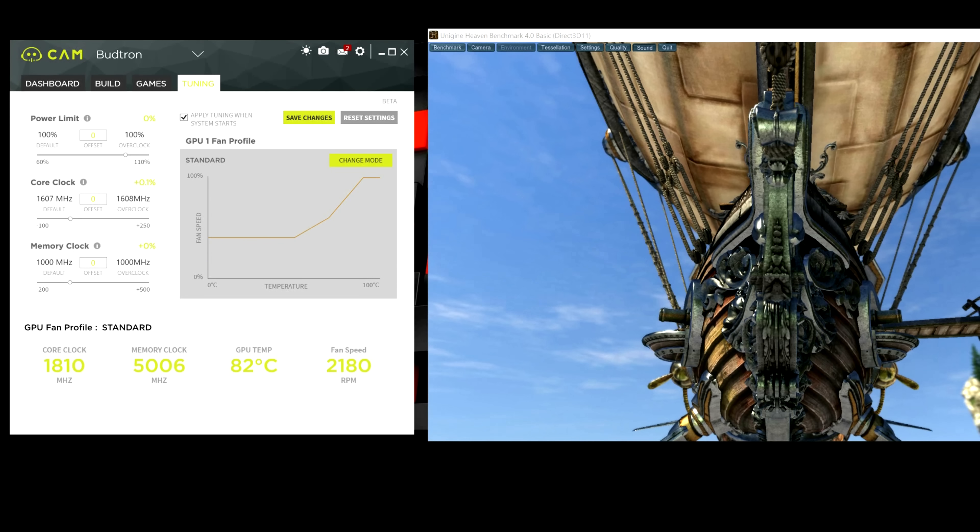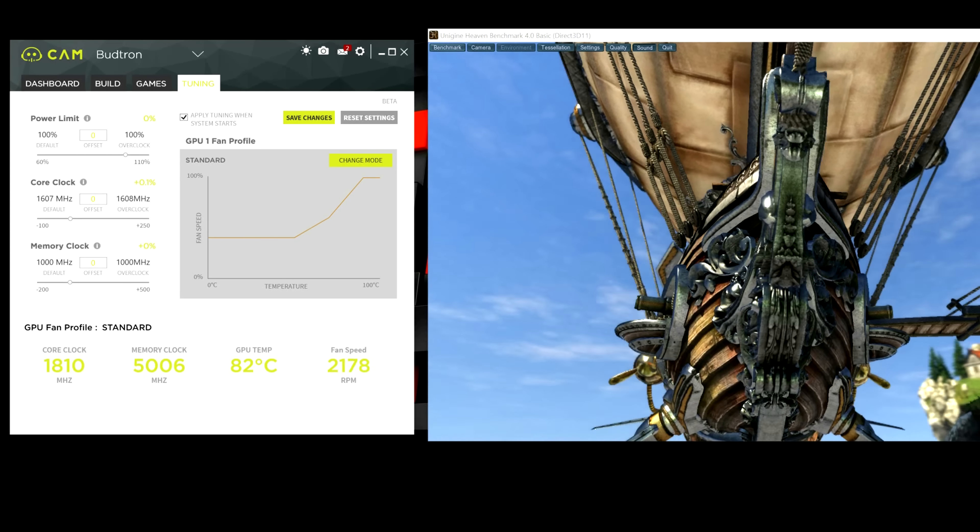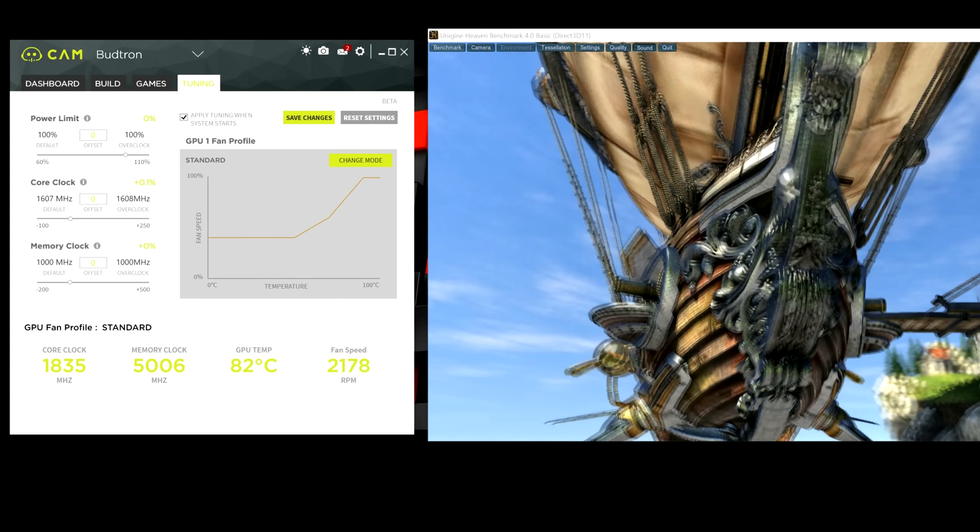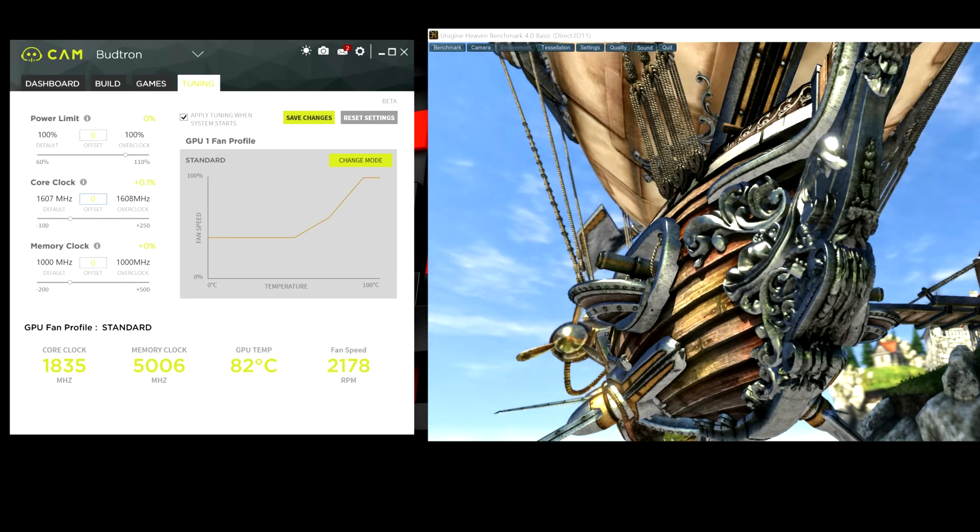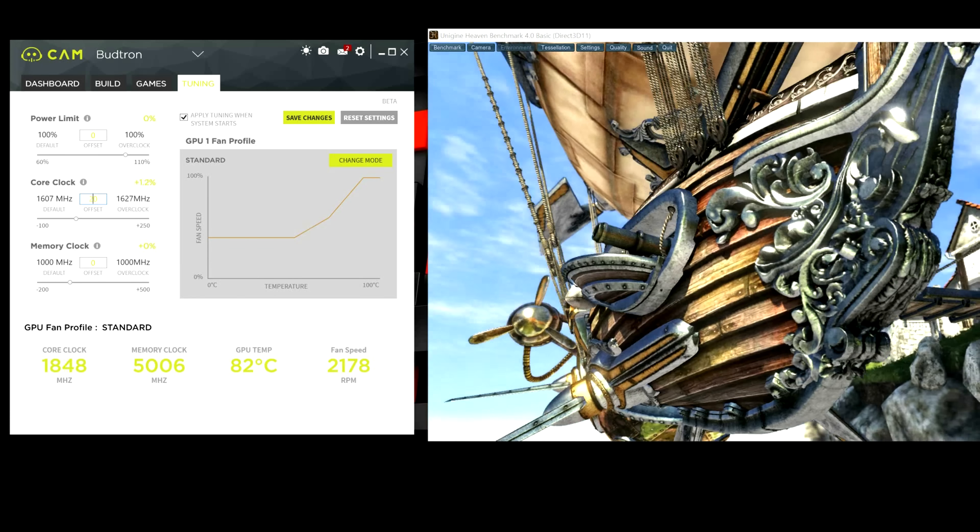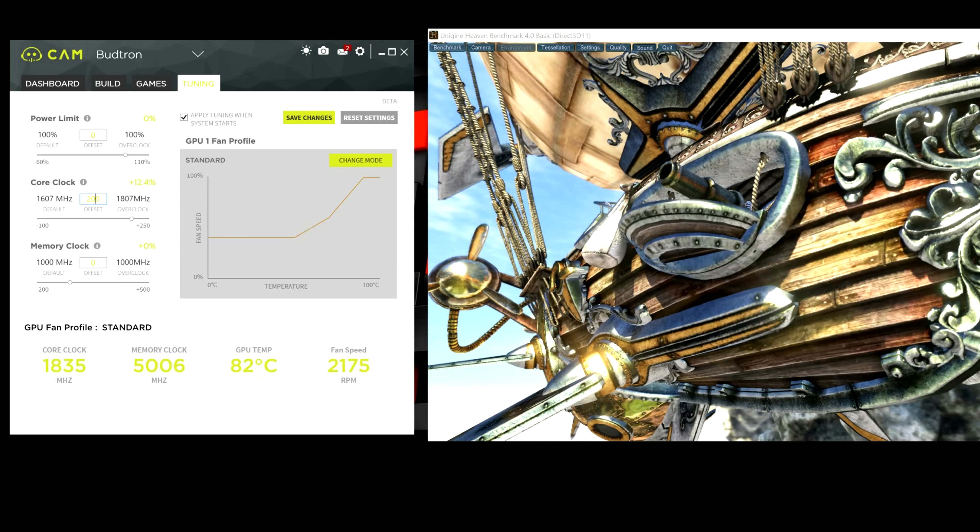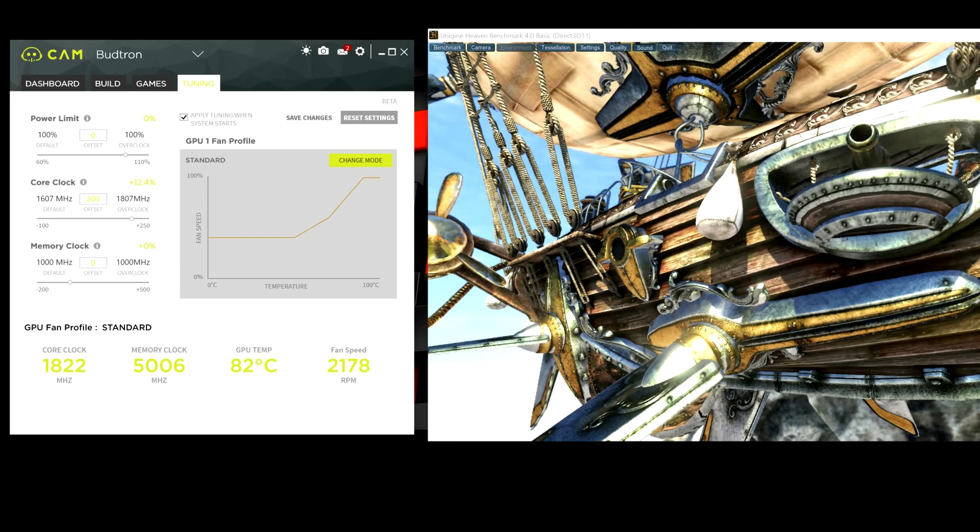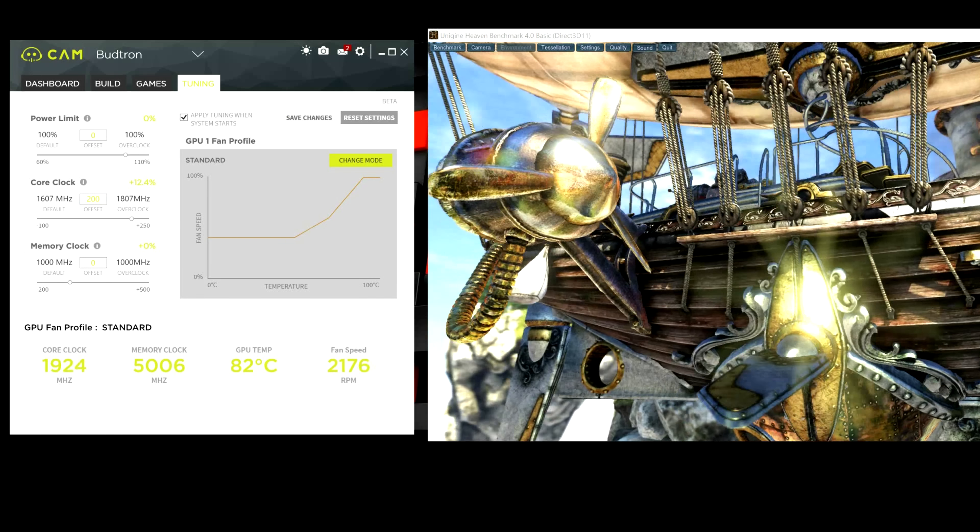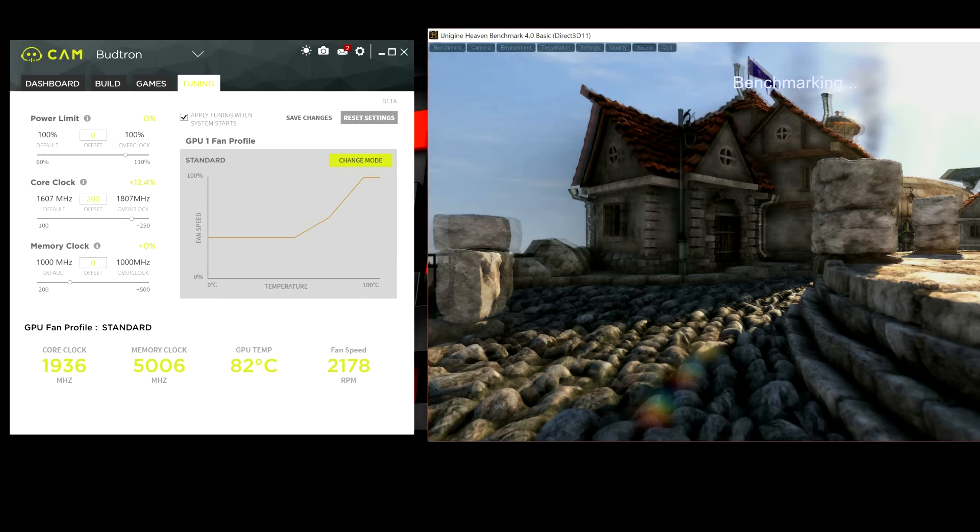Alright. So, still no crashes. Now, we're going to jump this up to 200 MHz. And then we're going to hit save changes. And then we're going to benchmark.